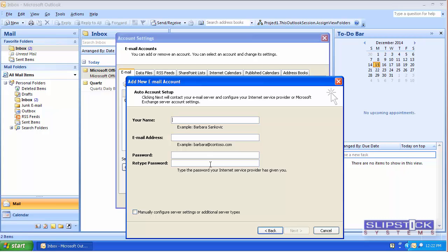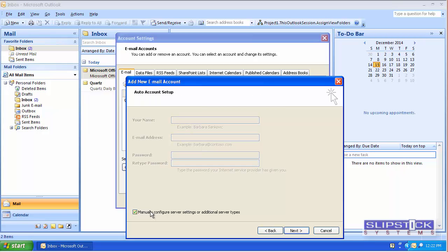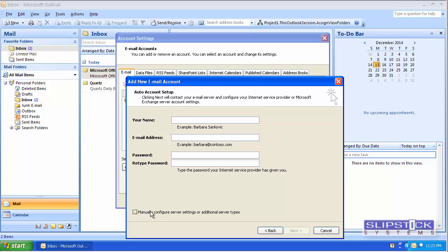The rest of the screens on this one are the same. After the account is added, you would have the Manually Configure button down here, which you would use to jump over to the next screen.